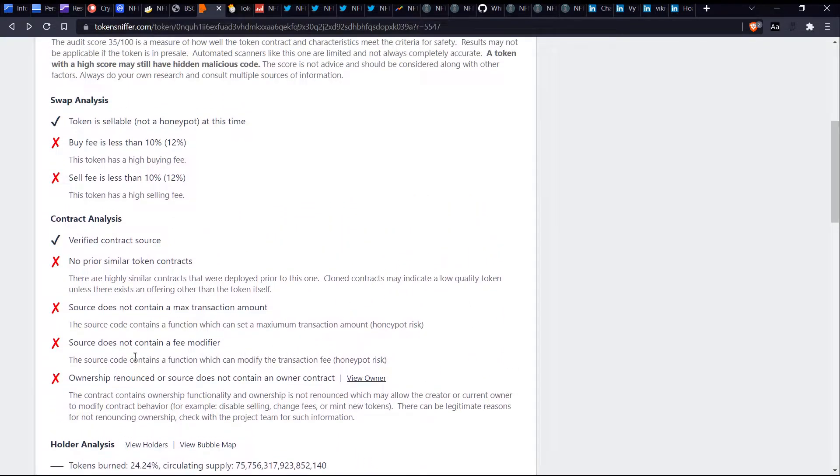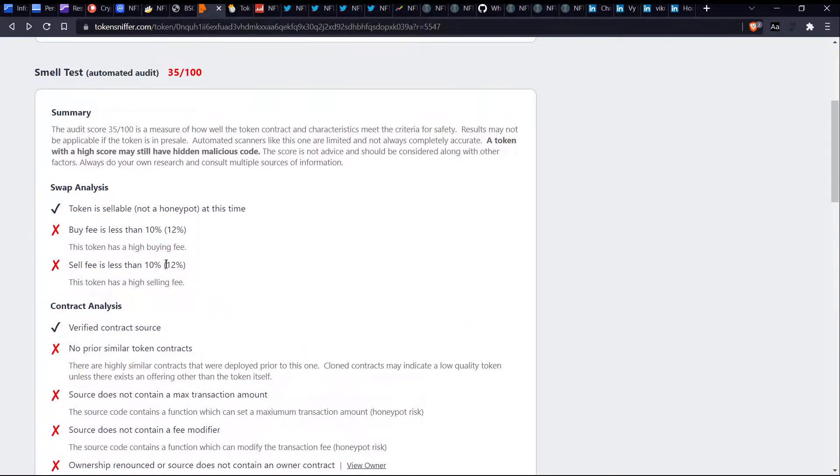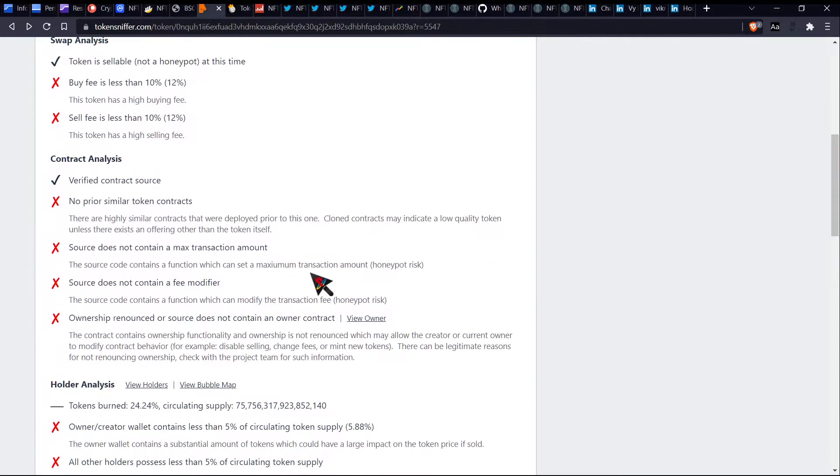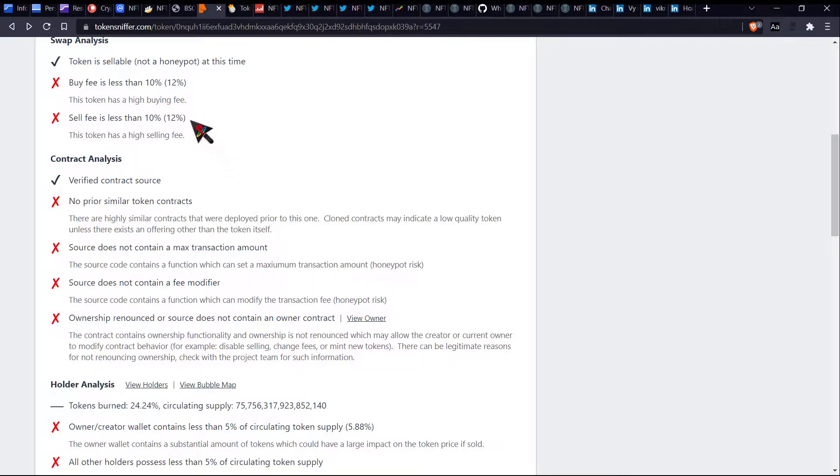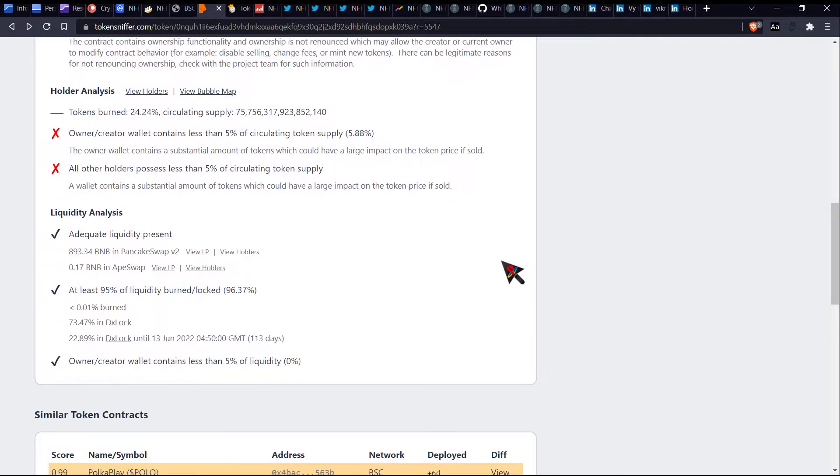The source code contains a function which can modify the transaction fee. So another reason is that they can change this transaction fee to actually either increase it so high that when you sell, you barely get any money left or they can completely decrease it all the way down low so that you don't have to pay for a fee. But the fact that they're currently starting out with about 12% is quite high in my personal opinion. So it says tokens burn.